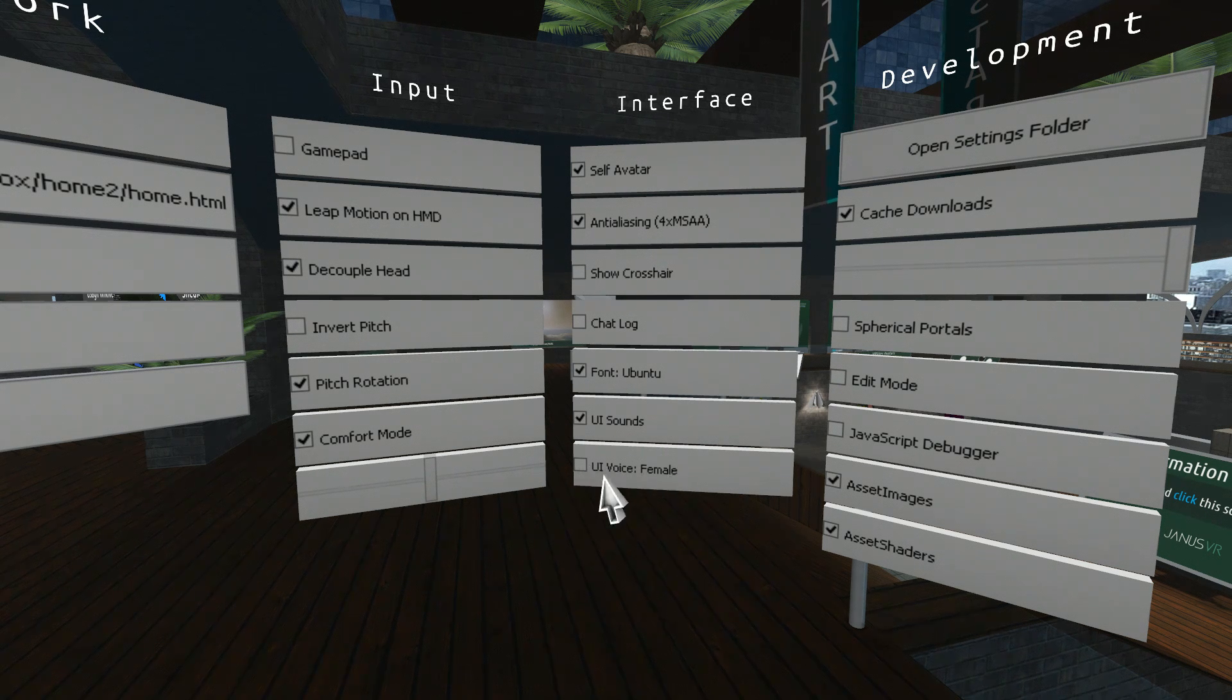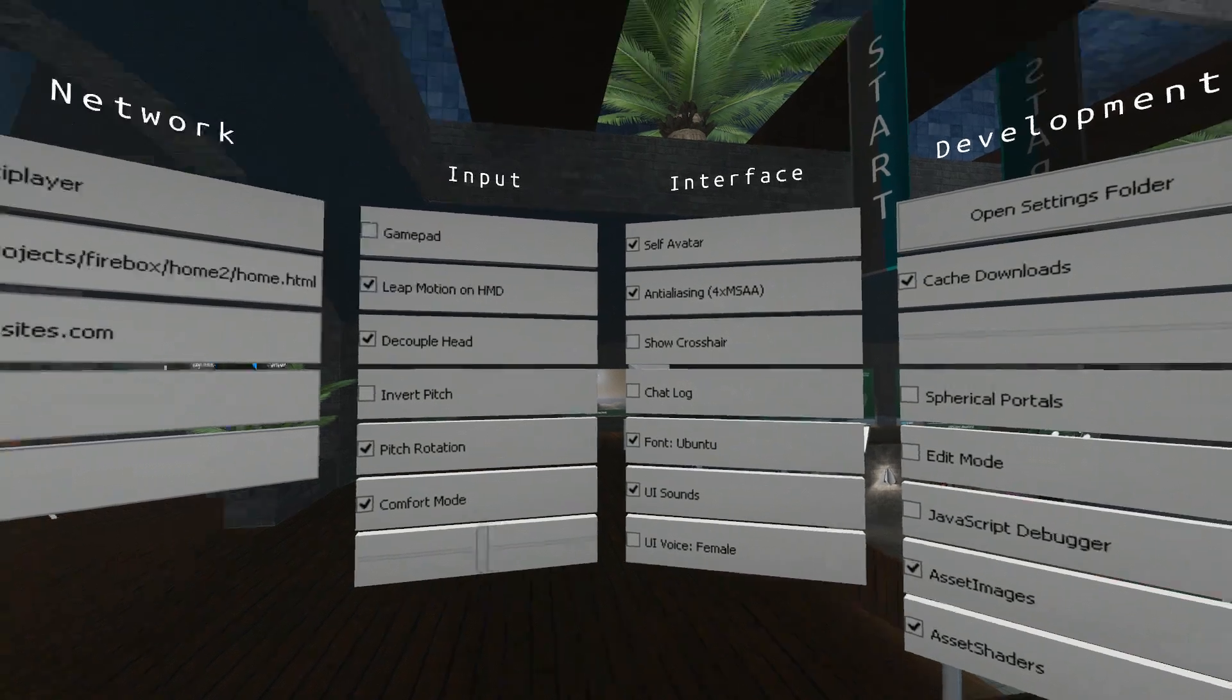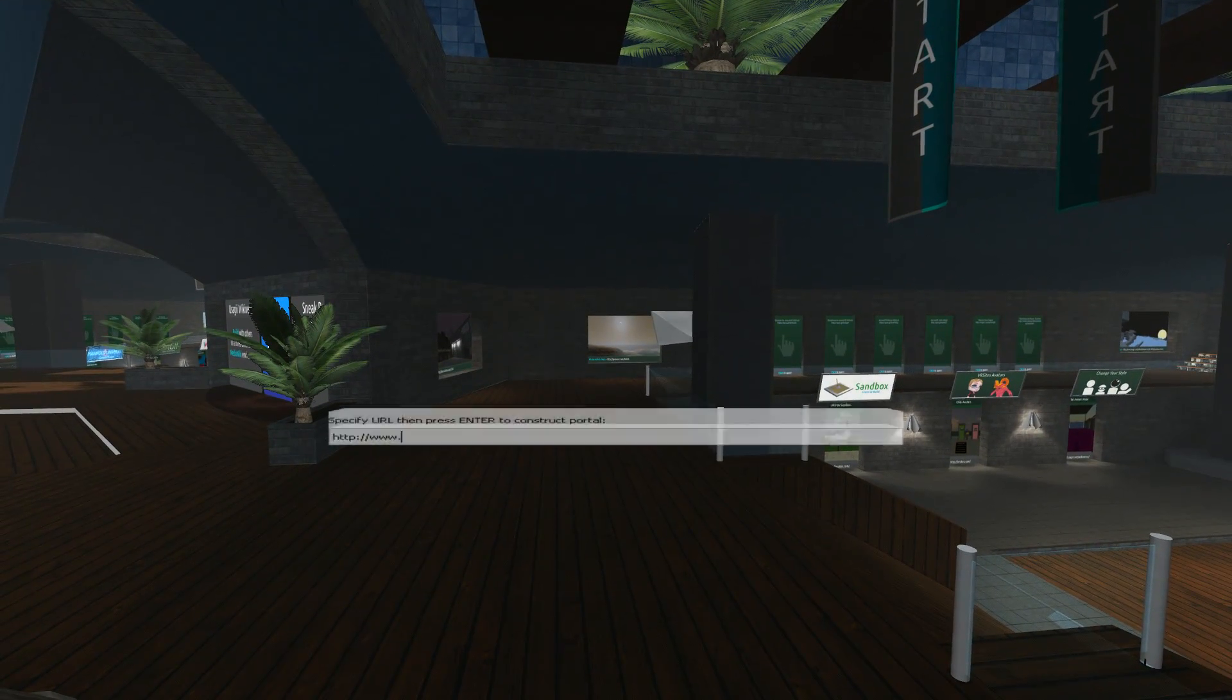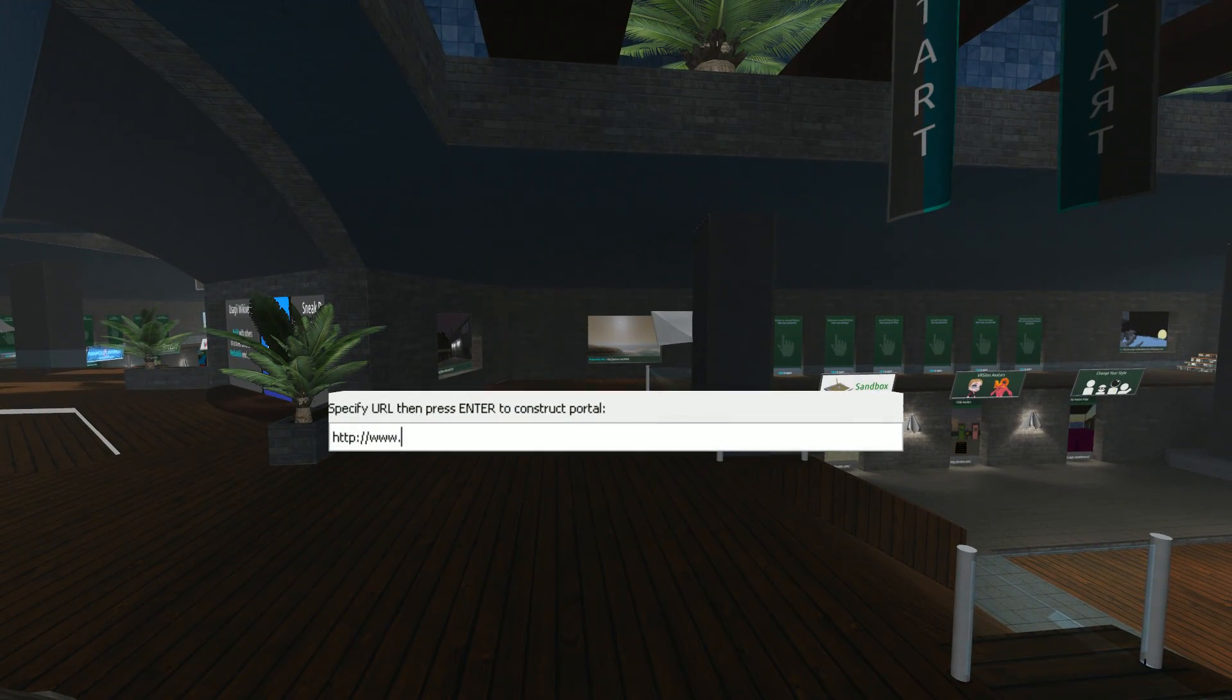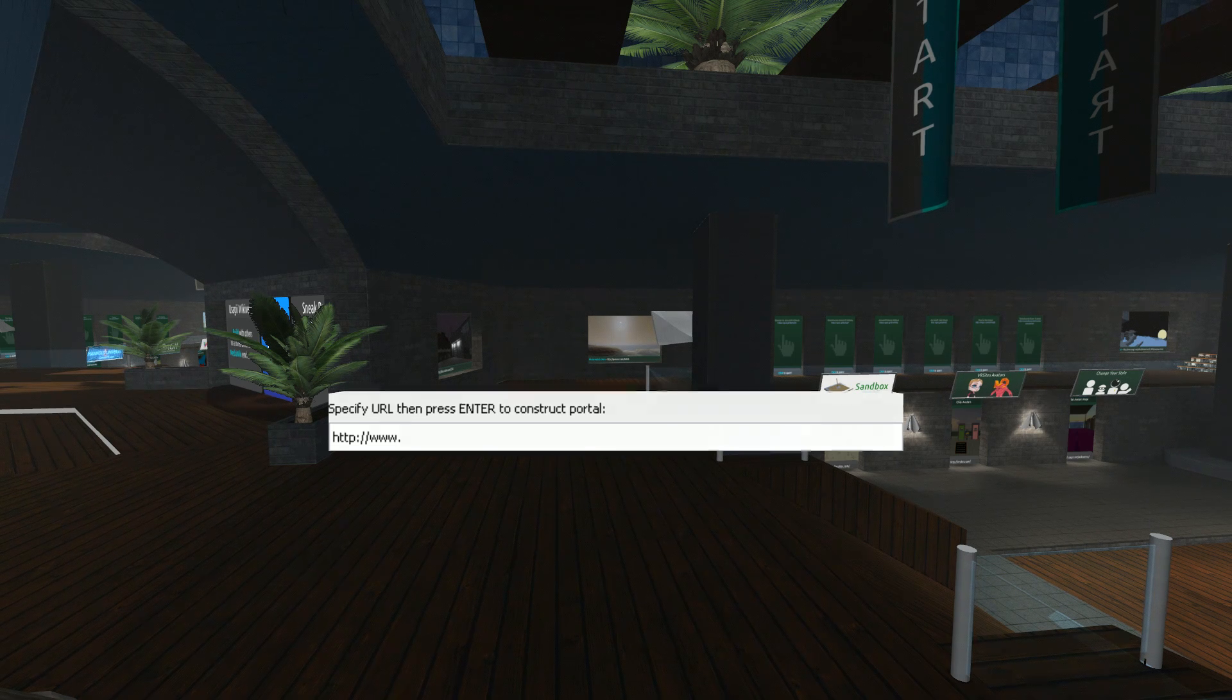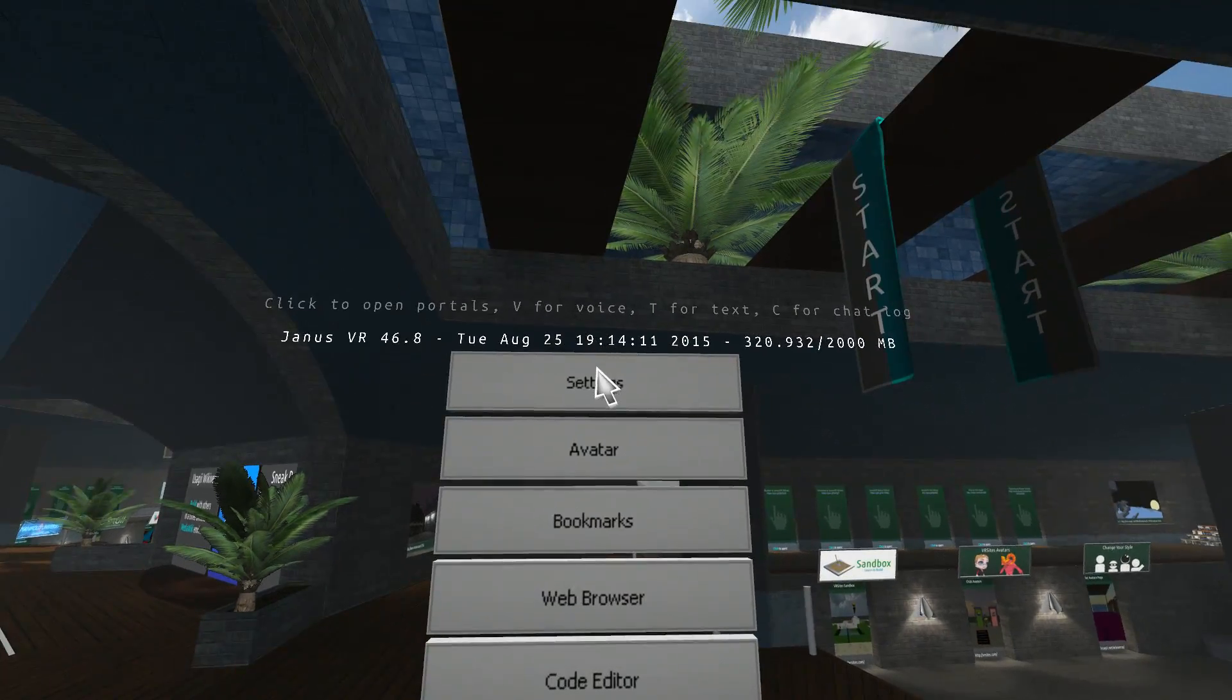The UI choices. If you leave this unticked, you'll get the male voice. I'll demonstrate. Specify new location, then press enter to construct. Okay.